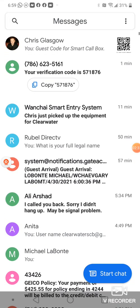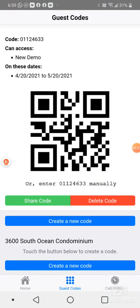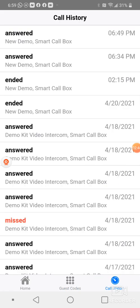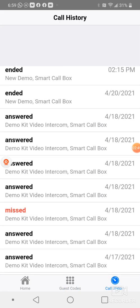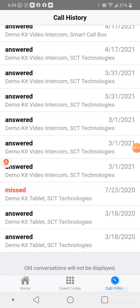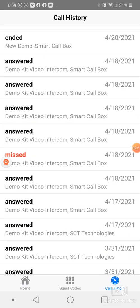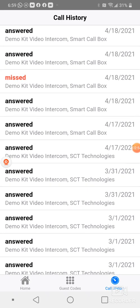This is a very quick, easy way to let people into your place without having to worry about answering the phone every time somebody comes up to your front gate or your gate box. The call history will show all the calls that came in to you and if you answered it or if you missed it.